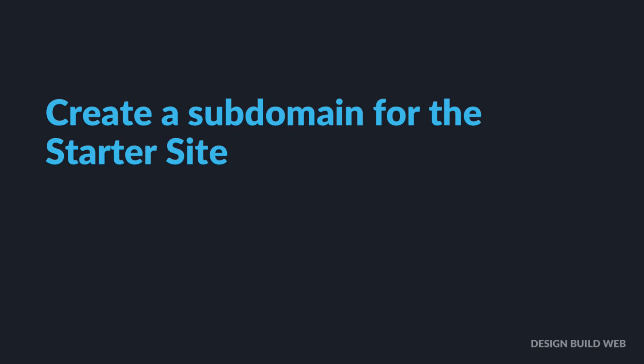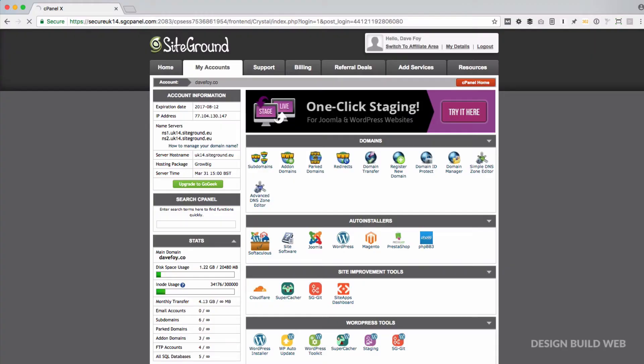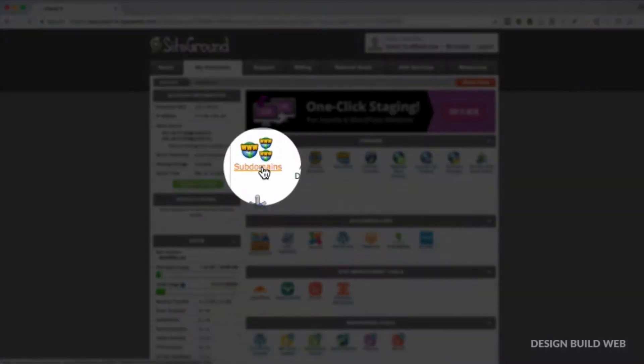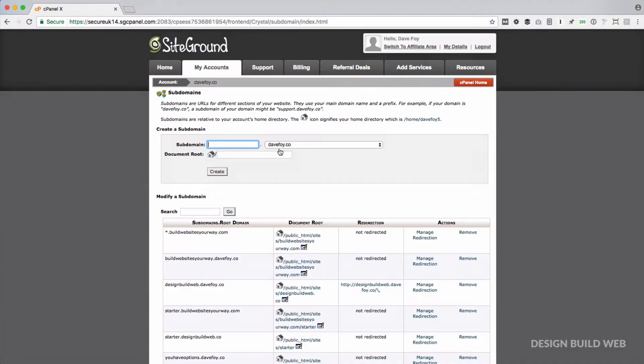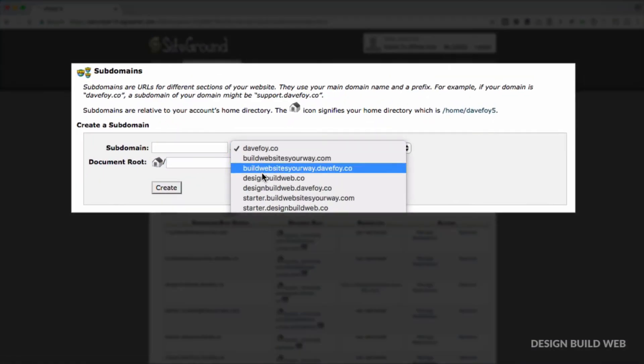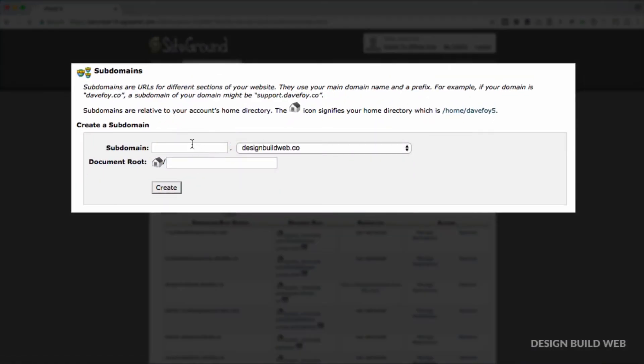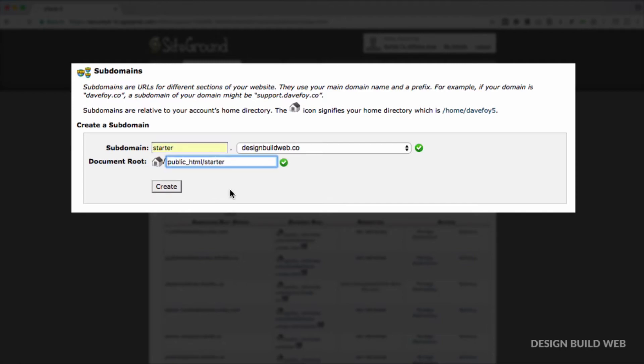The first thing we need to do is create a subdomain for our starter site. This is where our starter site is going to live permanently. So firstly, log into your own cPanel, click on Subdomains, give your subdomain a name. I chose to call mine starter. By default, the document root will be filled in automatically for you.